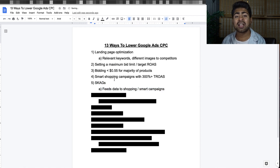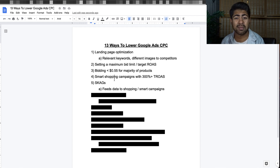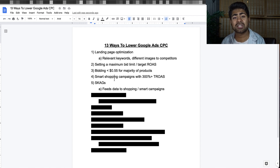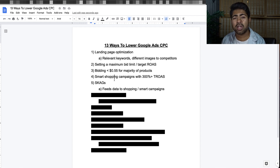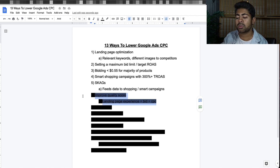Tip number five is SKAG campaigns — Single Keyword Ad Group campaigns — designed for search. The main benefit of a SKAG campaign is not necessarily to get sales directly; it's that search campaigns, specifically SKAG campaigns, actually feed data to the shopping and Smart Shopping campaigns. I've found time and time again that a campaign started to perform even better once a SKAG campaign was launched for a given product, because these campaigns all run inside one Google account and can transfer data and speak to each other indirectly.